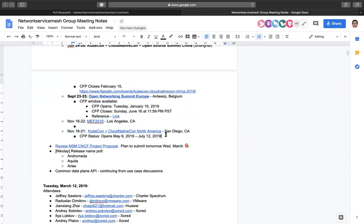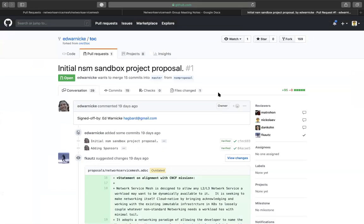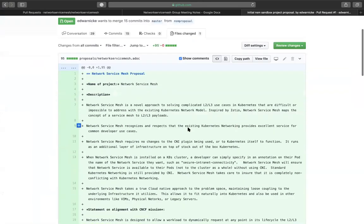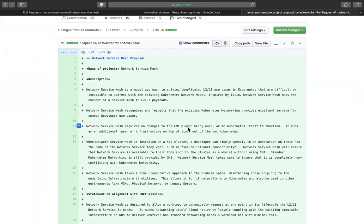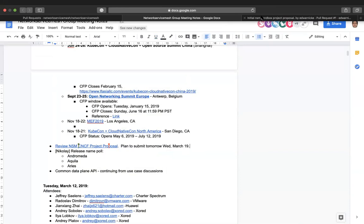With that, let's head to the CNCF project proposal. Prem and I will have good updates by next week. We're thinking of aligning submission with ONS — we could review next Tuesday and then submit just before ONS. That was one of the thought processes we had to align with ONS.